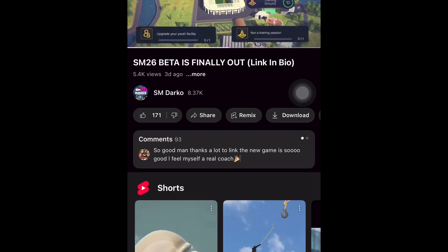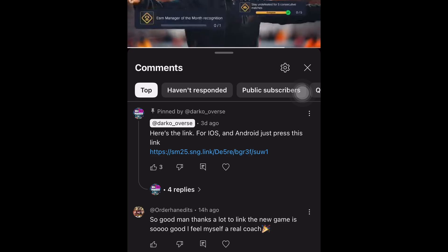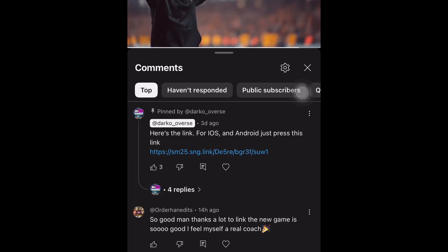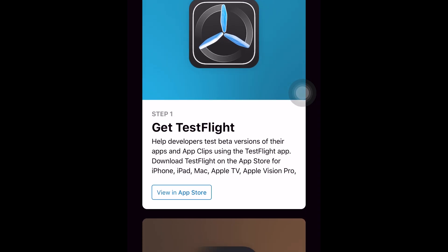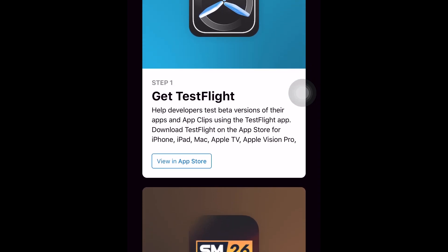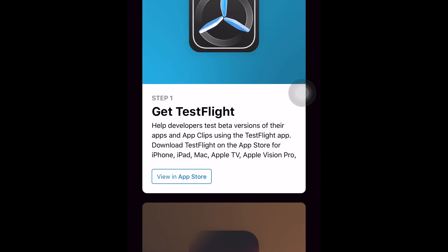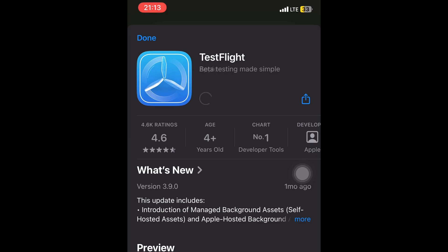Let's move on to iOS. Once again, go to the comment section or the description for the SM26 beta link. It will lead you to a different website this time, one with two steps. The first step is to download TestFlight — it's an app on the iOS App Store used to download and test out beta versions of unreleased apps. Just click on this link and install the TestFlight app.